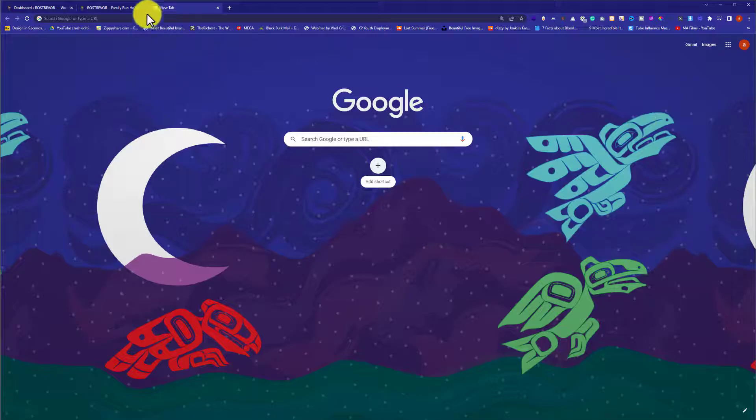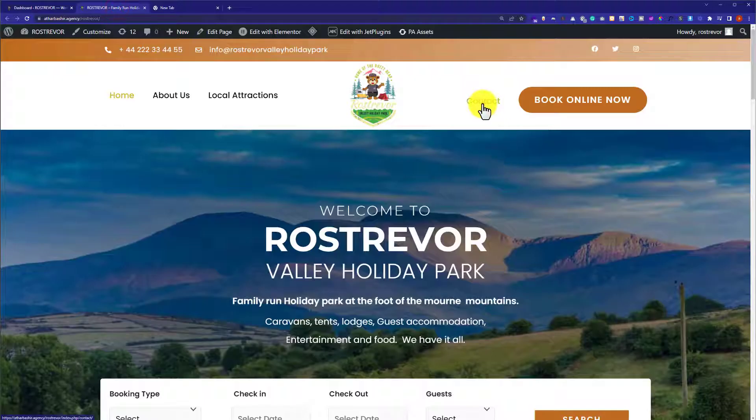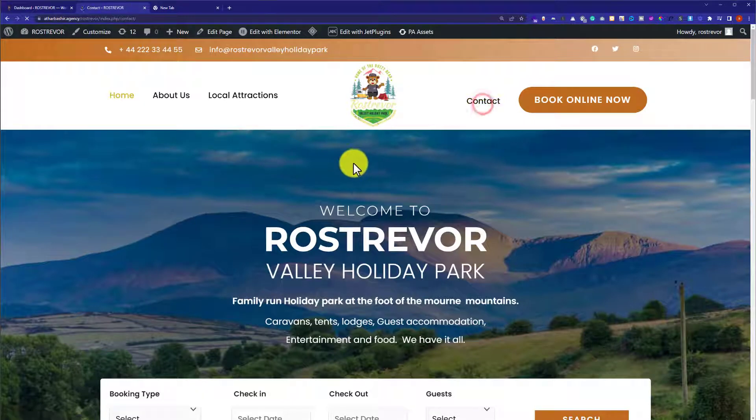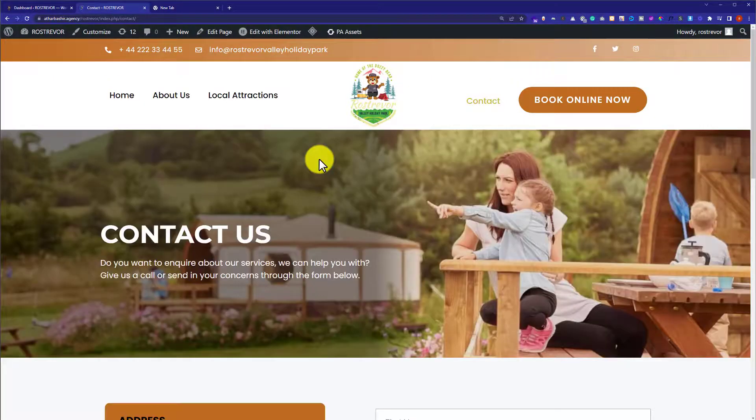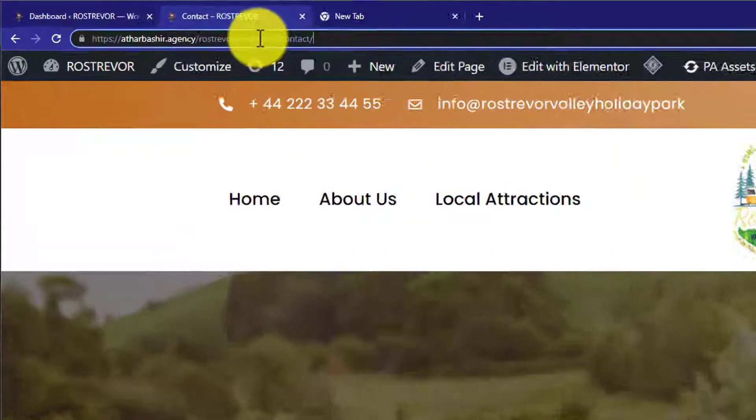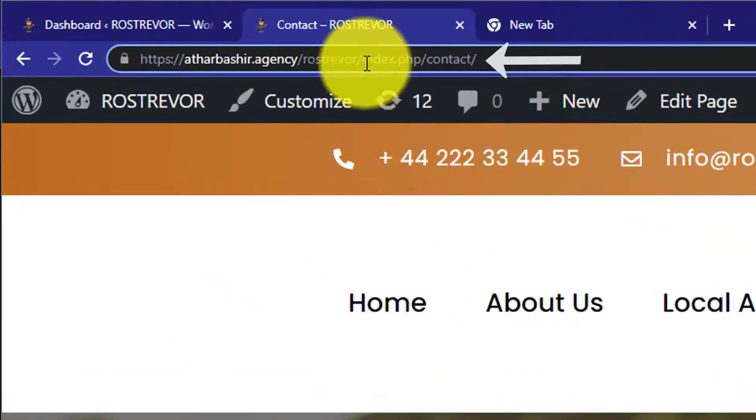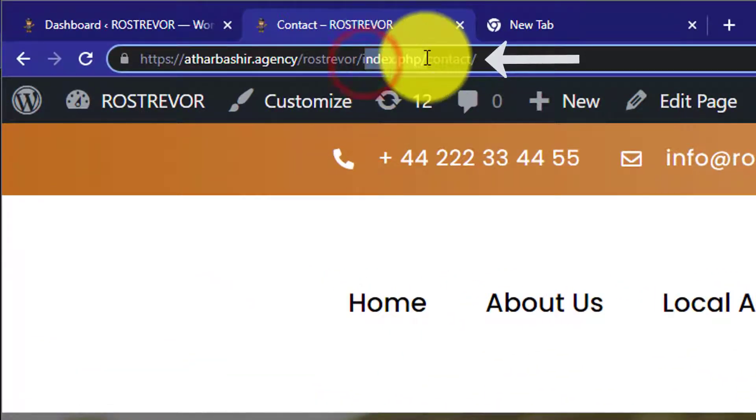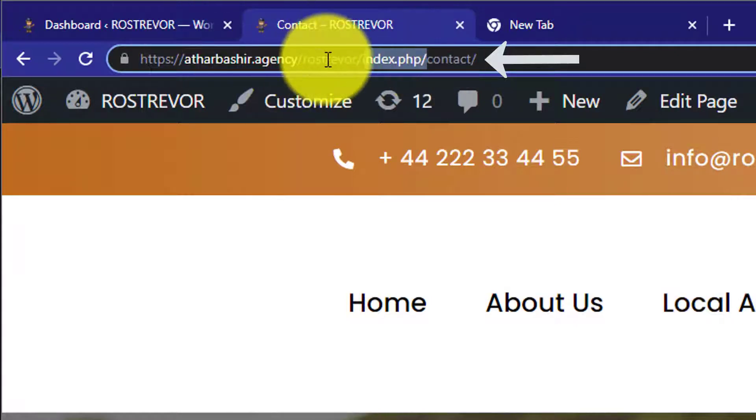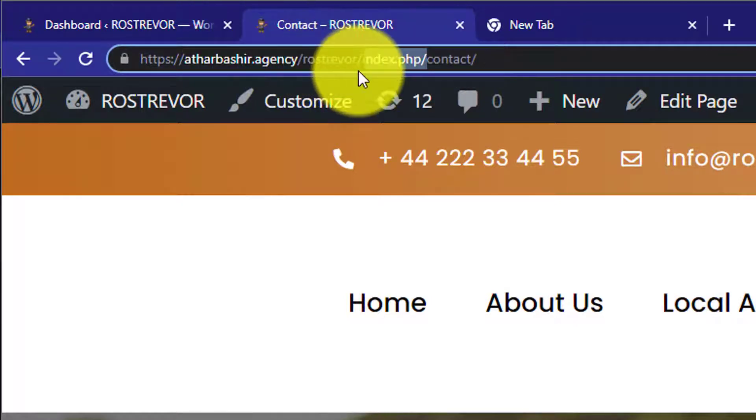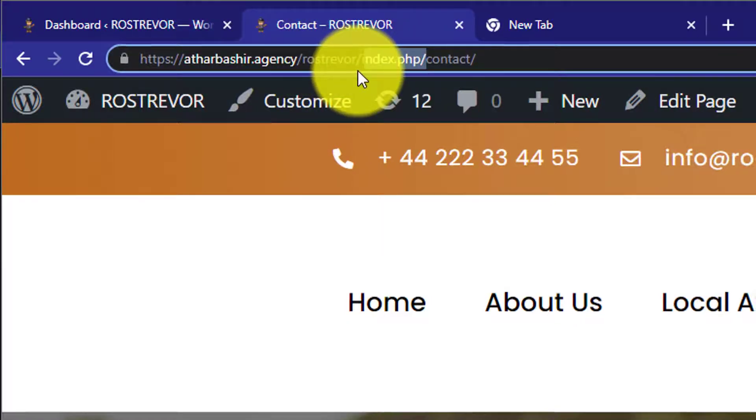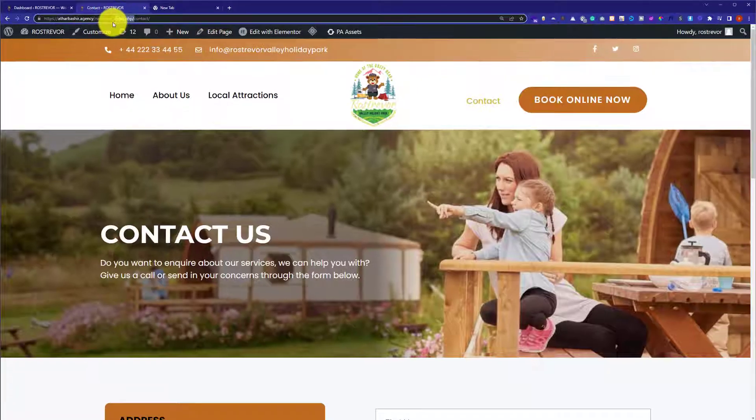Here is my website. If I go to any page, on the top you will see index.php whenever I visit any page. Today, we are going to see how we can remove this from our website.